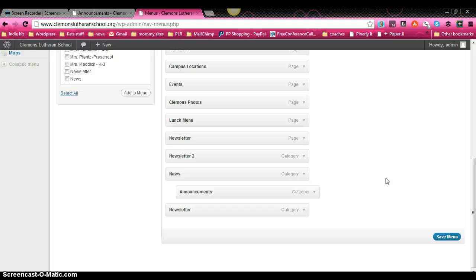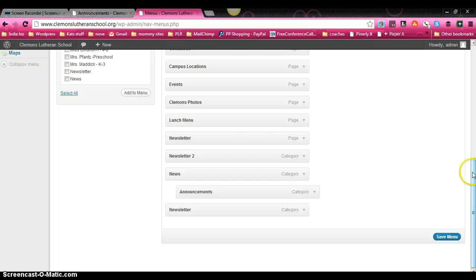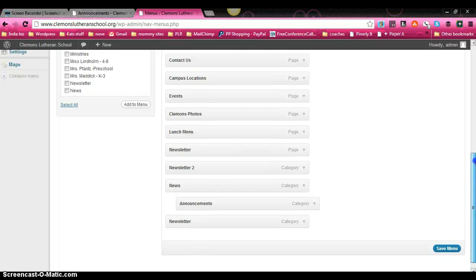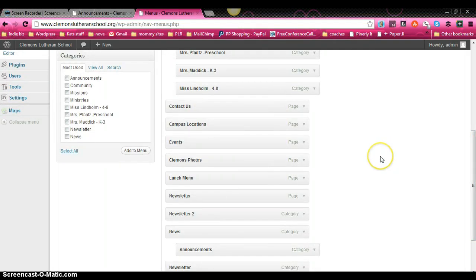This is Jen of the Kick-Ass Website Coach. And this was the tutorial on how to add blog post category links to your website.